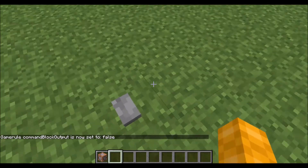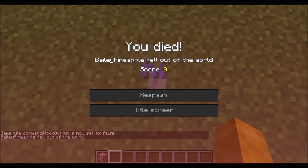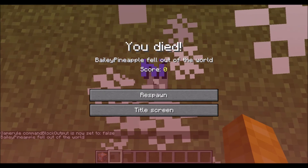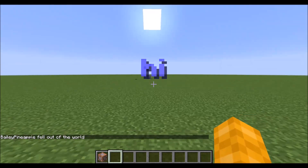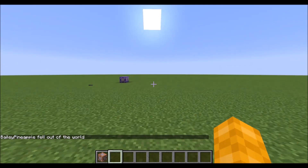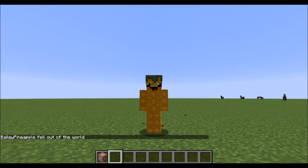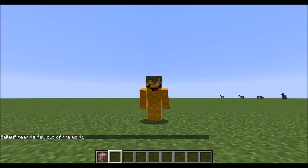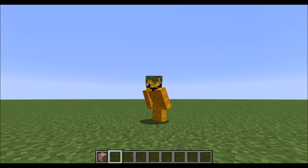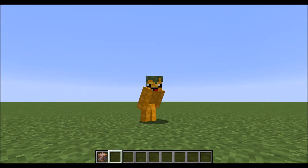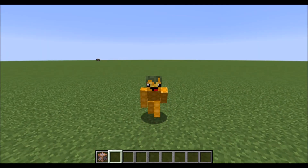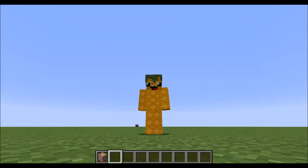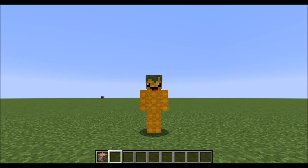Just to show you — you can type in any command. Now when I click this button and I die, the words 'hi' appear on my screen. I do hope you guys enjoyed watching this video. If you enjoyed this type of command block tutorial, let me know and I can make a few more. Thank you for watching and goodbye.